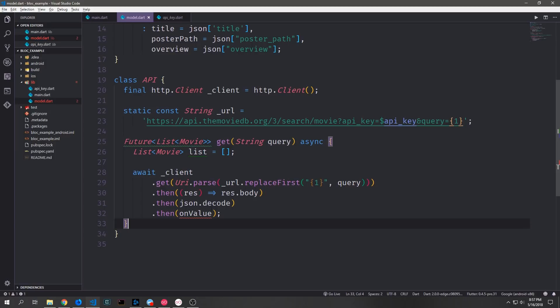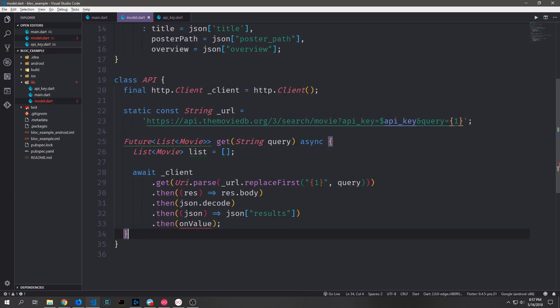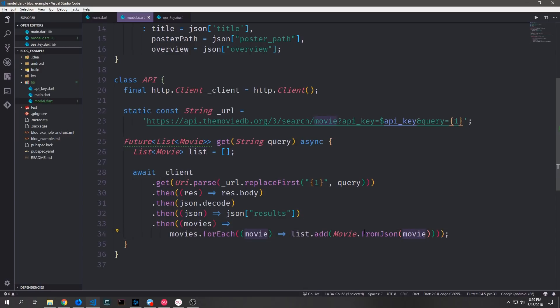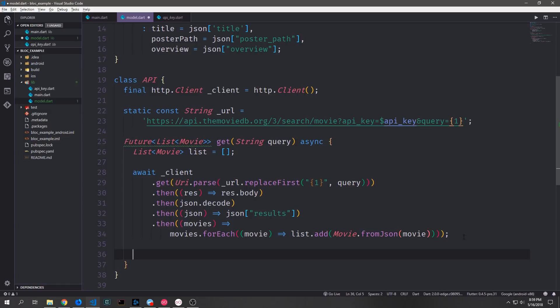After we take out the response body we want to call the JSON decode function on the result of that. Then we take the JSON itself and grab everything inside the results key — you'll remember the results key gave us a list of movie JSON objects. So by doing this we just get that piece of the JSON response. Then we can take this list of JSON objects and iterate over all of them using the forEach method. We take each movie, run it through our Movie.fromJSON constructor, and add it to our list of movies. This converts all of the JSON structures to Movie Dart objects, and then we return our list.